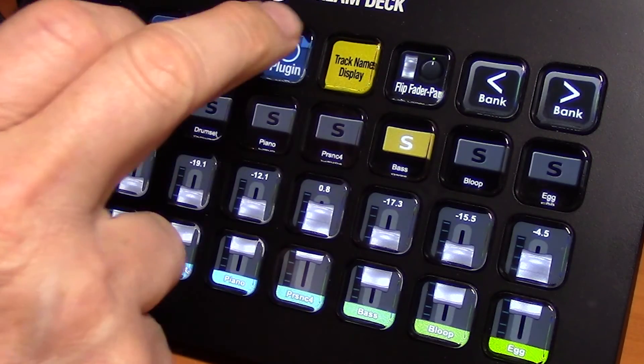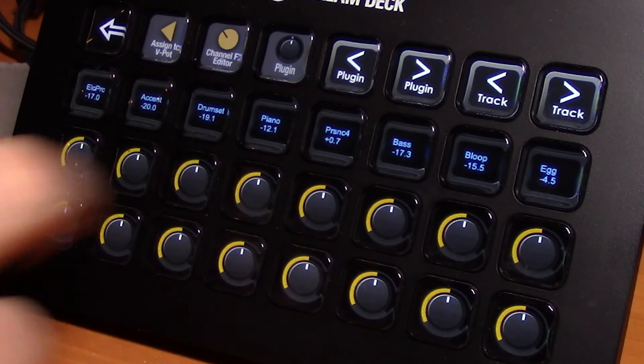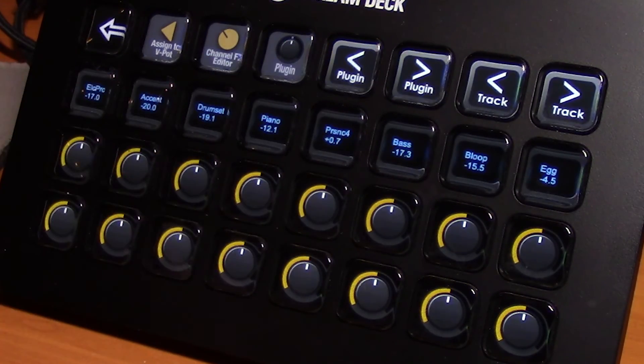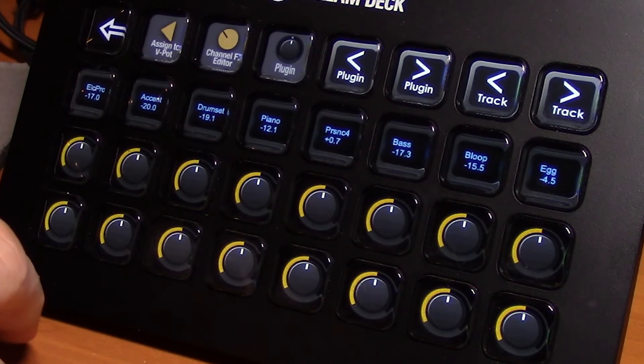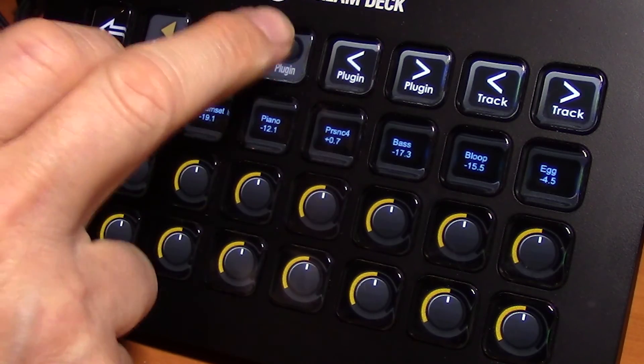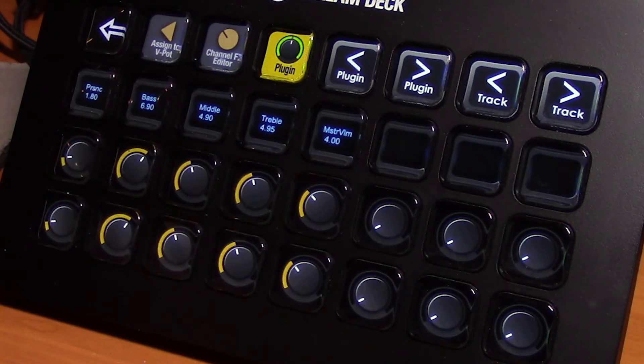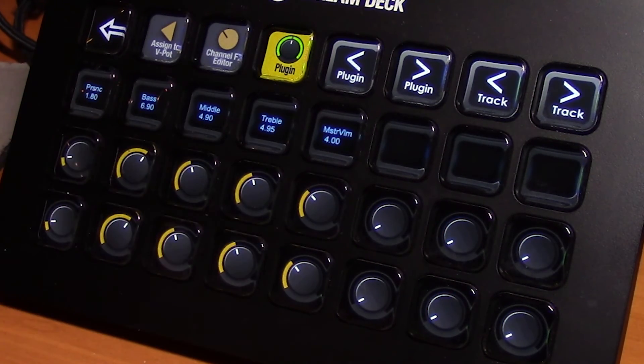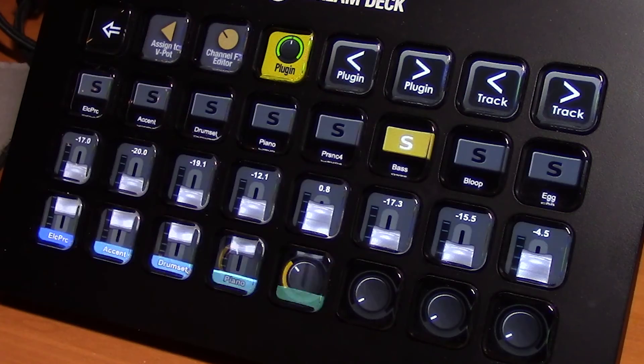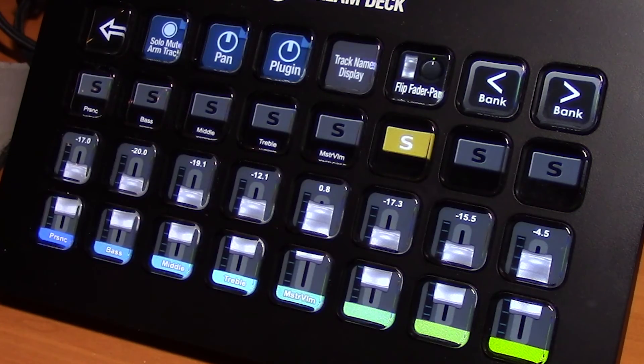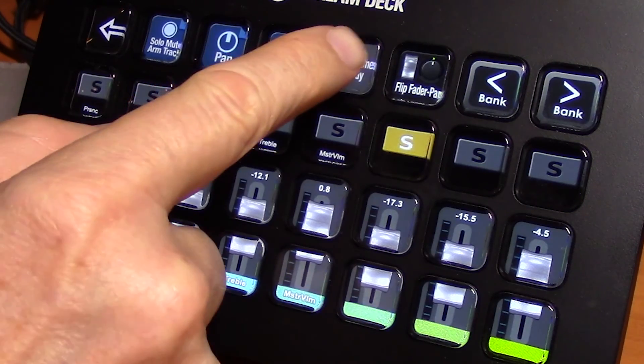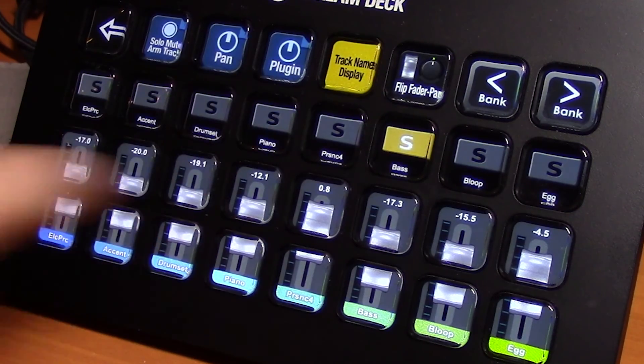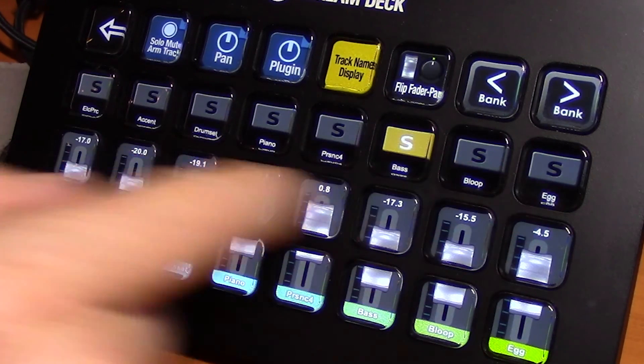So remember that if you're on plug-in, see plug-in is turned off. Turn plug-in on, that enables it. If I move back, enable us by track name display.